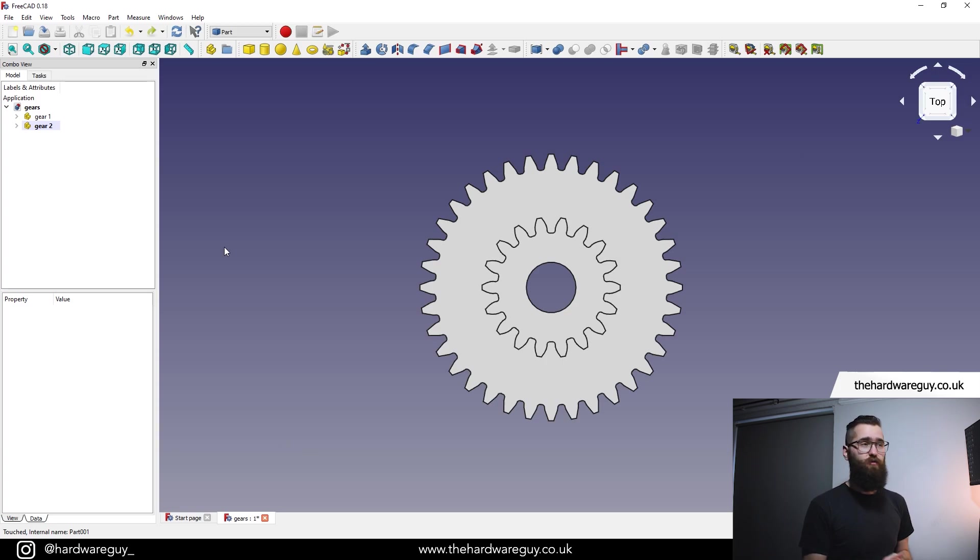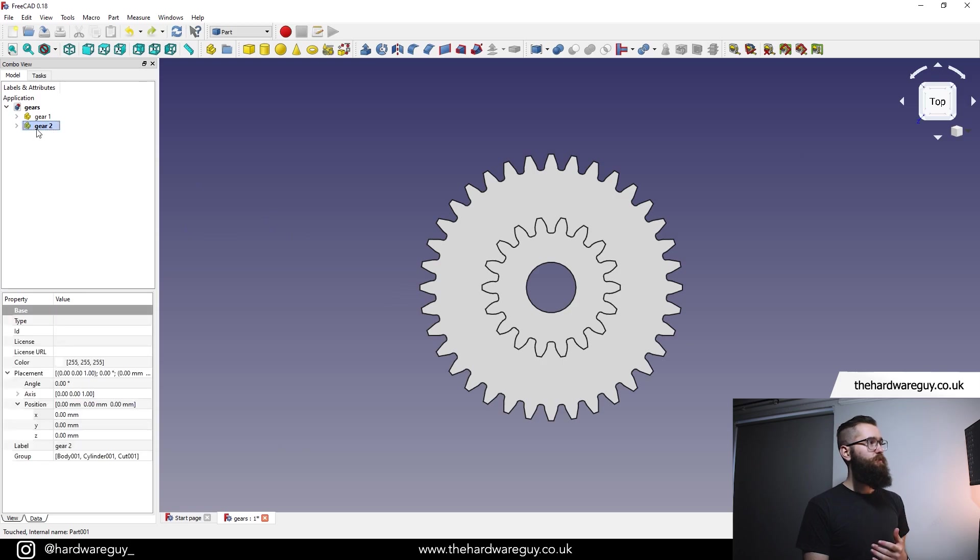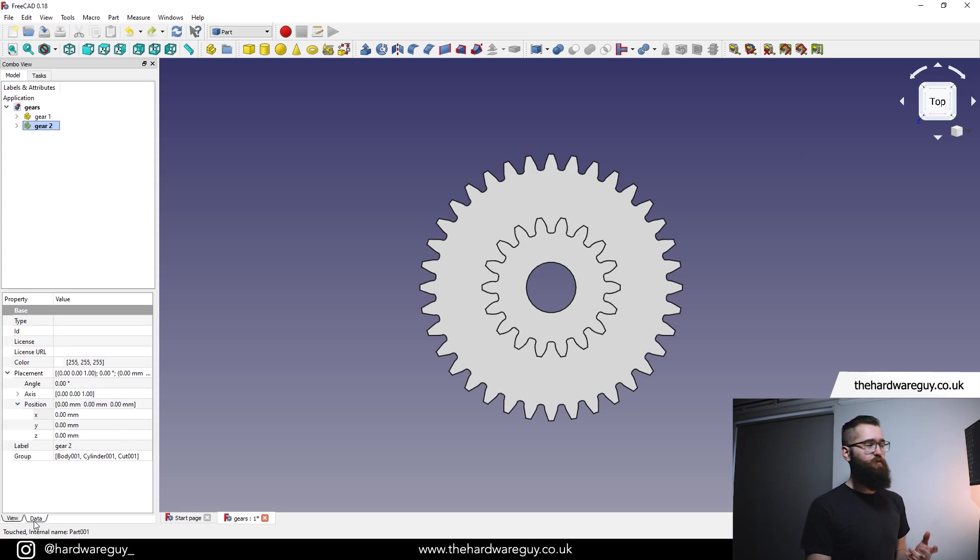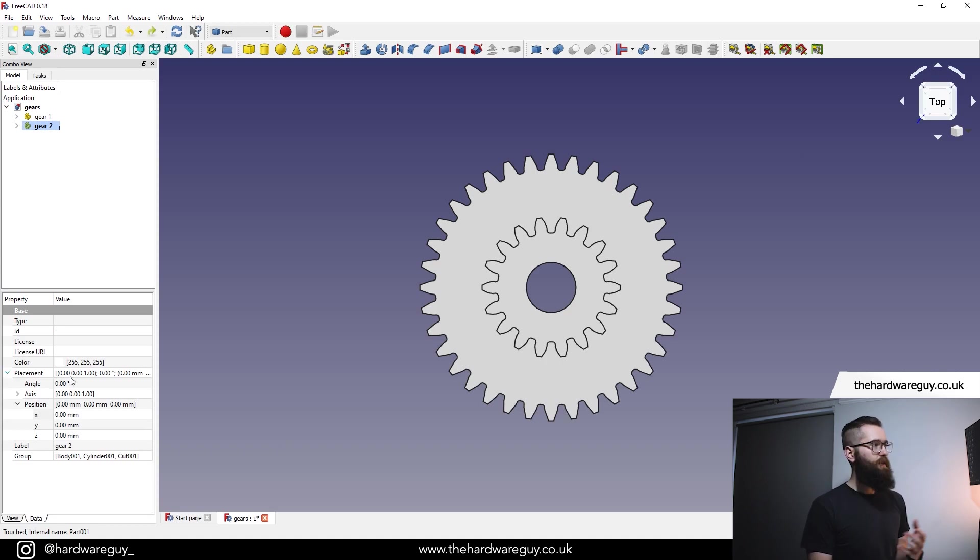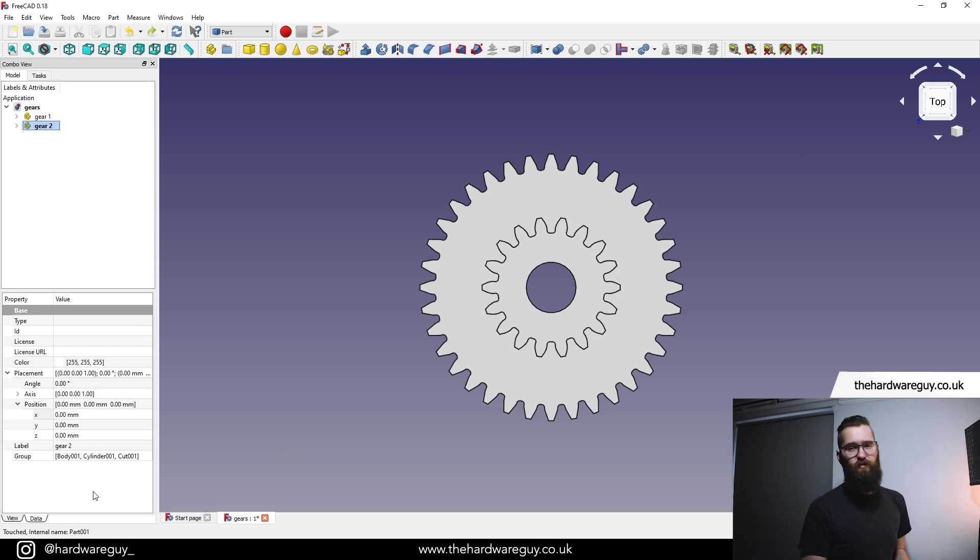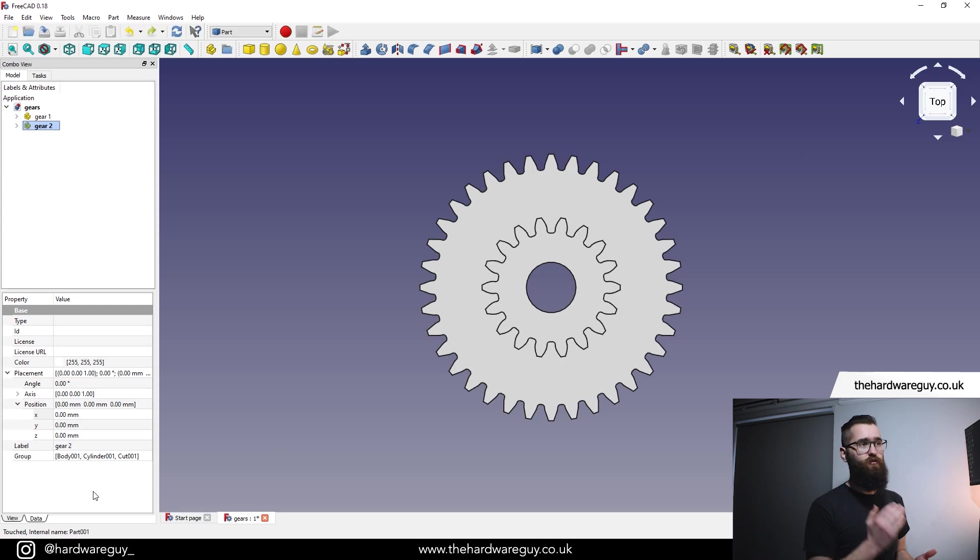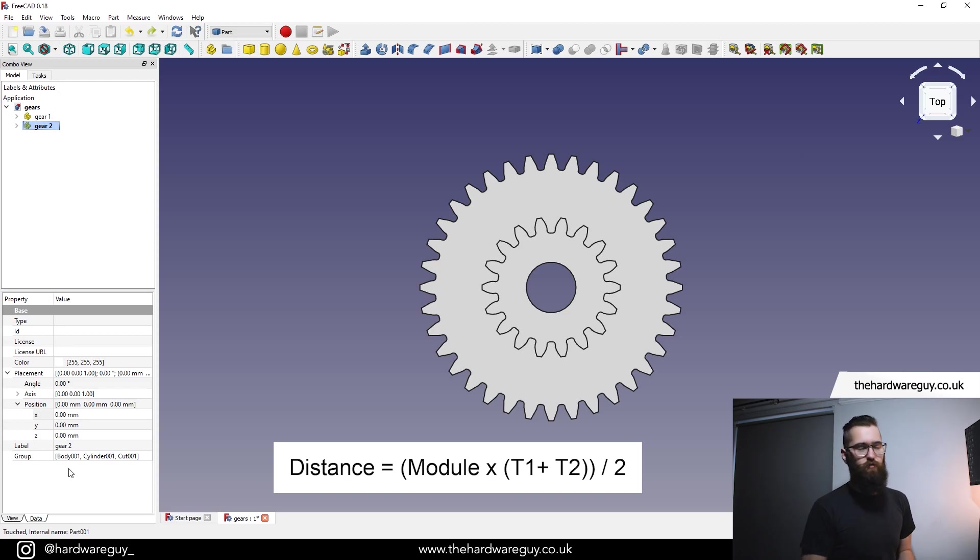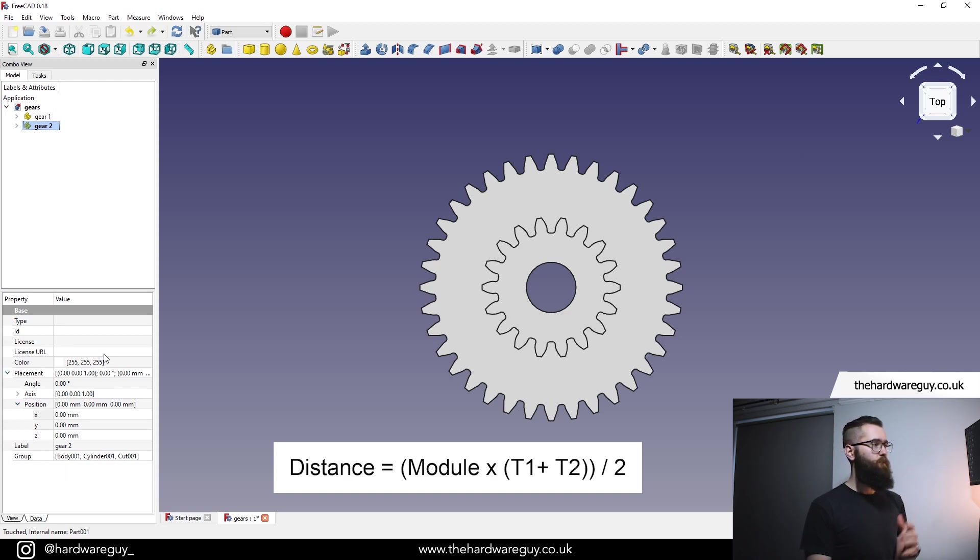So what I'll do now is show you how you can calculate the correct distance that you need to move one of these gears in order for them to mesh properly. It's actually pretty easy. We just use a simple equation and we plug the numbers in. So if you select gear two here, you'll notice in the bottom left, there'll be a little table and there's a bunch of parameters in there. If you can't see them, notice there are two tabs in the bottom left. You've got view and data. Make sure you select data. In there, you will have a drop down called placement and another one called position. And you can see coordinates in there, X, Y, and Z. We're going to move one of these gears in the X axis to ensure that our meshing distance is correct. So I'll put the equation up on the screen and I'll put it in the comments and the description as well. But it's super easy to follow. I'm going to go through it with you now.